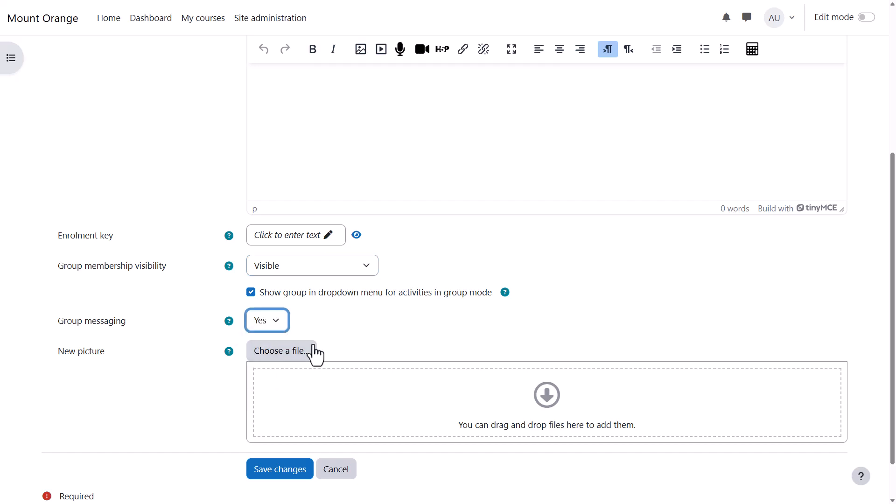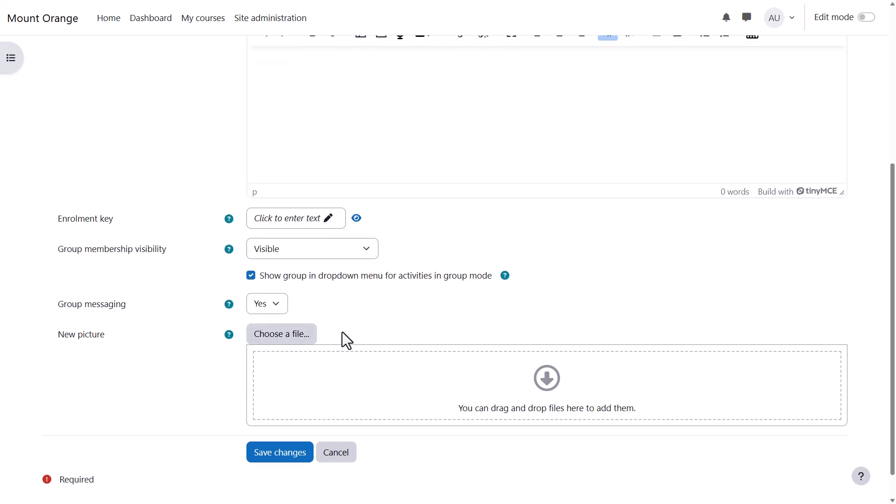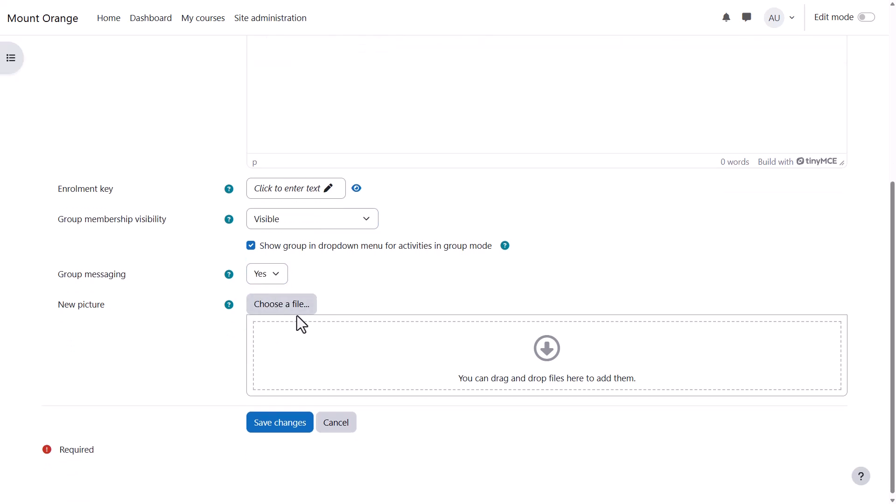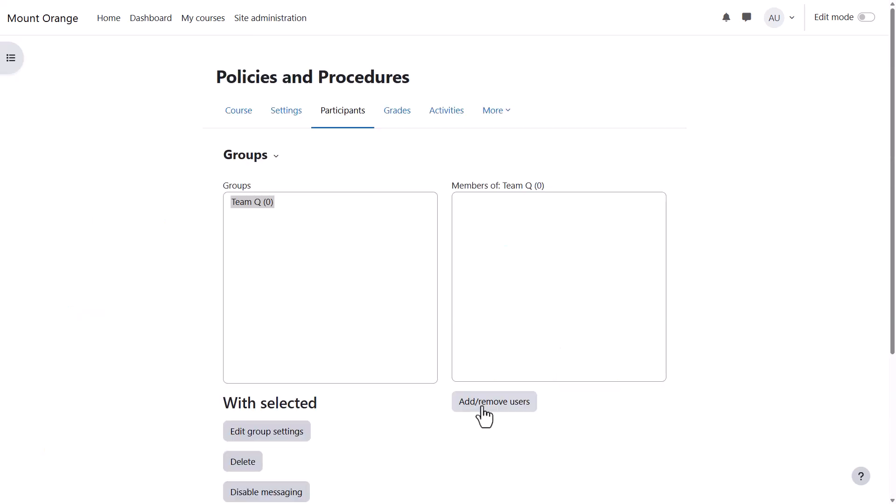We can enable group messaging and add a picture to identify the group and then we save the changes.